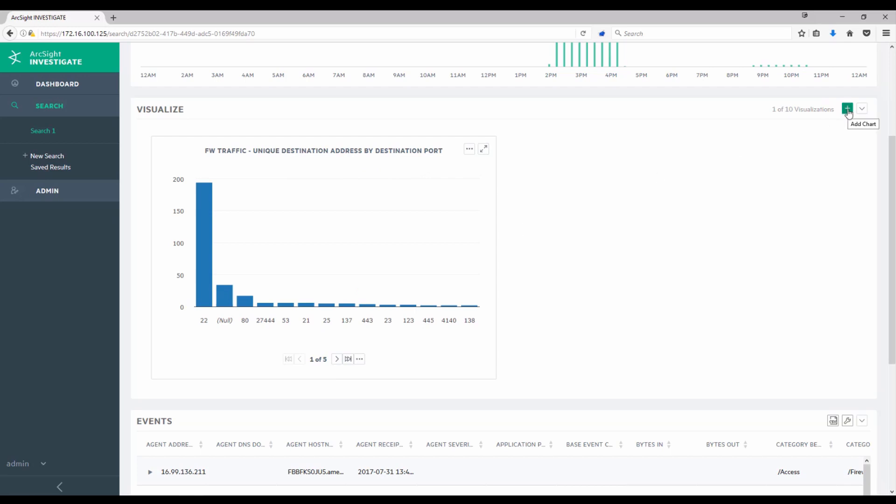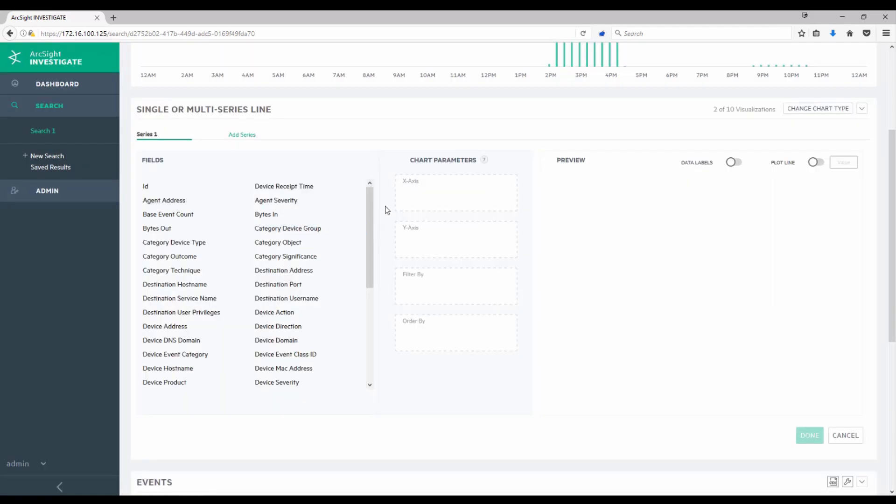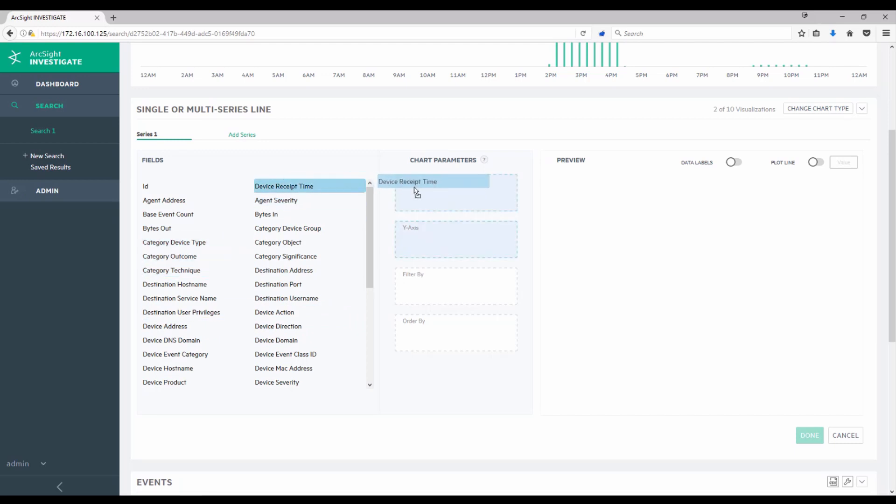I'm going to add another quick visualization to gain some other insights into this firewall traffic. This time I'm going to choose a single or multi-series line chart. So like before, I'm going to choose the fields that I want to just pull over. In this case, I'm going to pull device receipt time into the x-axis.